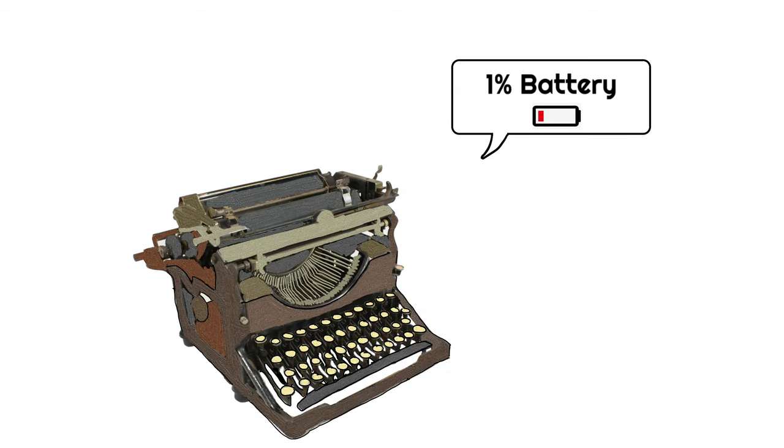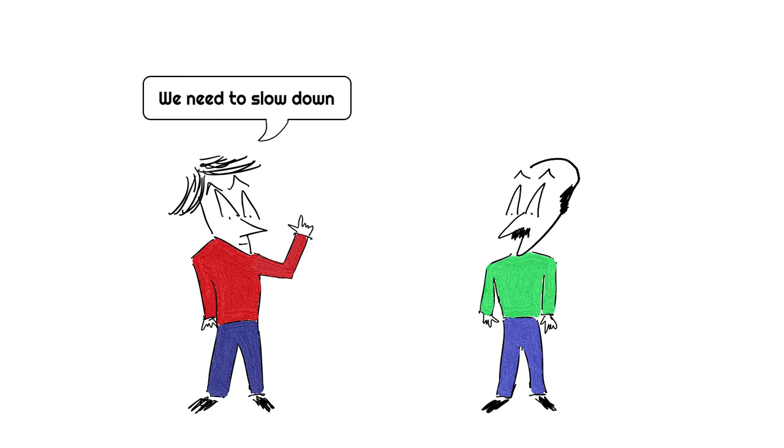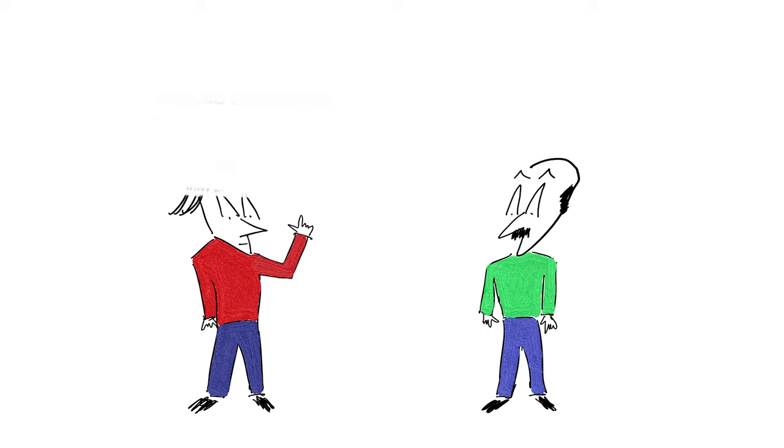people were typing so fast that the keys' mechanical arms got jammed very easily with this arrangement. So the arrangement of the keys were changed to actually slow down the typing and prevent keys getting stuck.